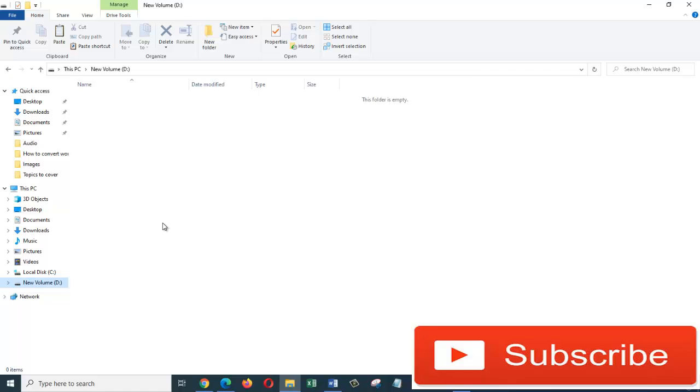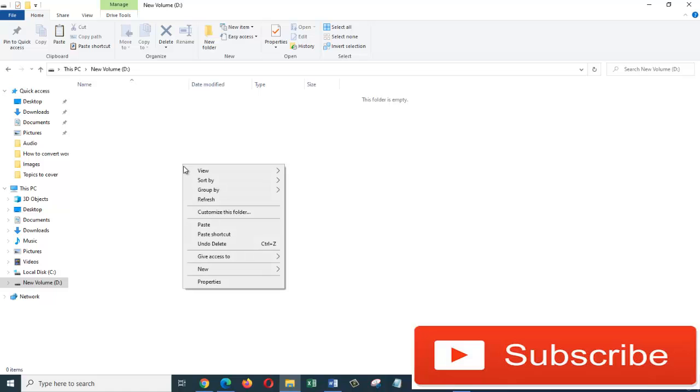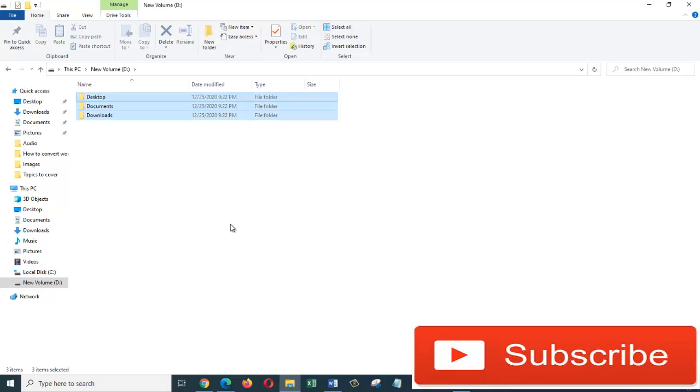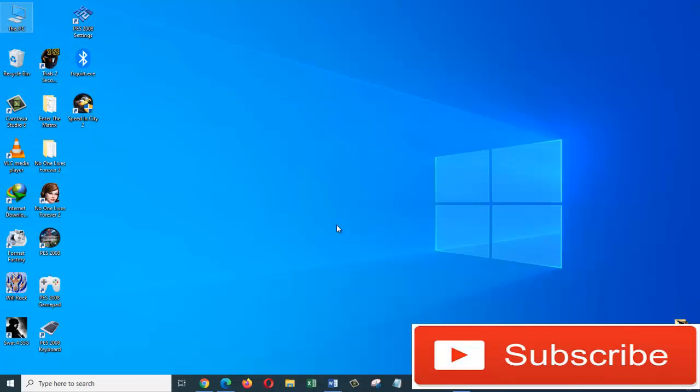And as you can see, all three folders have been copied to my D drive. So let's just close out of this window. So this is how easily you can backup your files and folders before deleting an account on Windows 10.